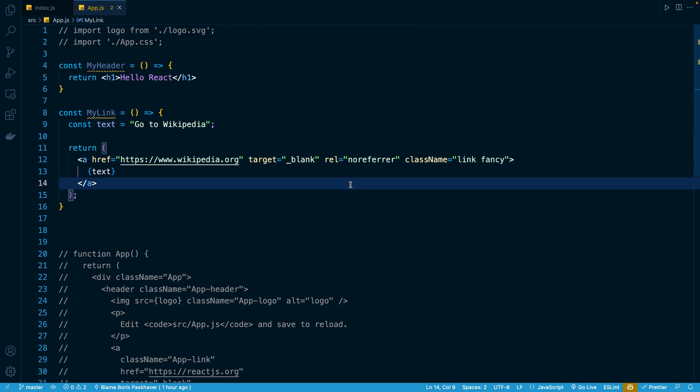In the previous lesson, we introduced curly braces in JSX, and we saw that we could use them to evaluate any kind of JavaScript expression that we wanted and then output that evaluation to the screen. In this lesson, I want to show you some of the additional superpowers of curly braces, and that is that we can also use them for our attribute values.